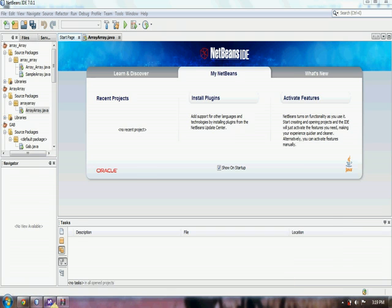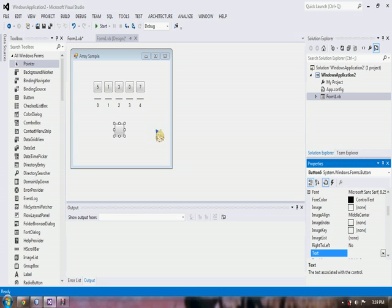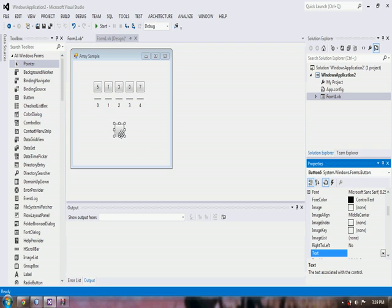So here, we have a set of array with the values 5, 1, 3, 0, and 7. For example, we will search 3.